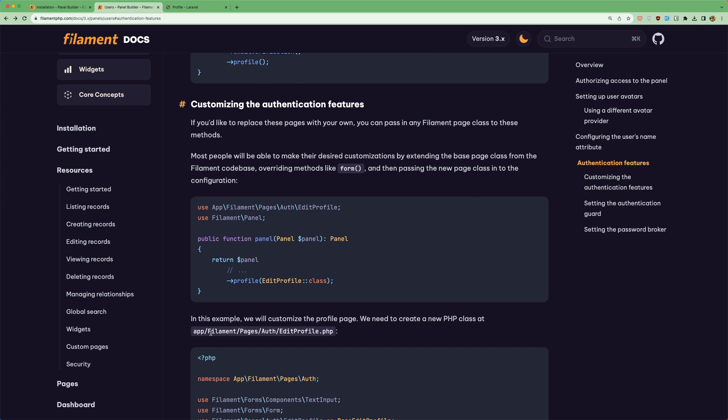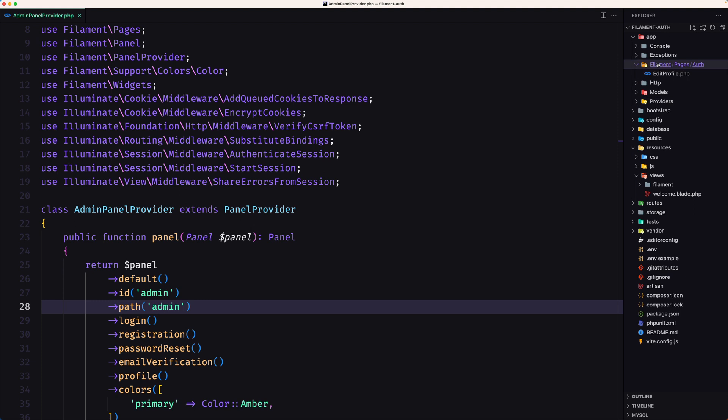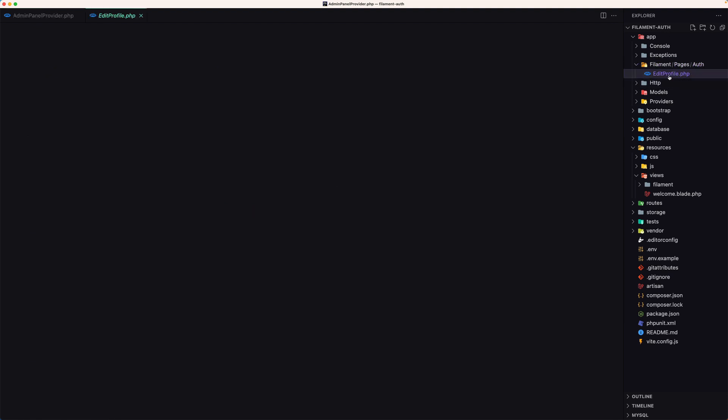And now inside the up filament pages we have the out directory and the edit profile php class. So let's see in filament pages out edit profile.